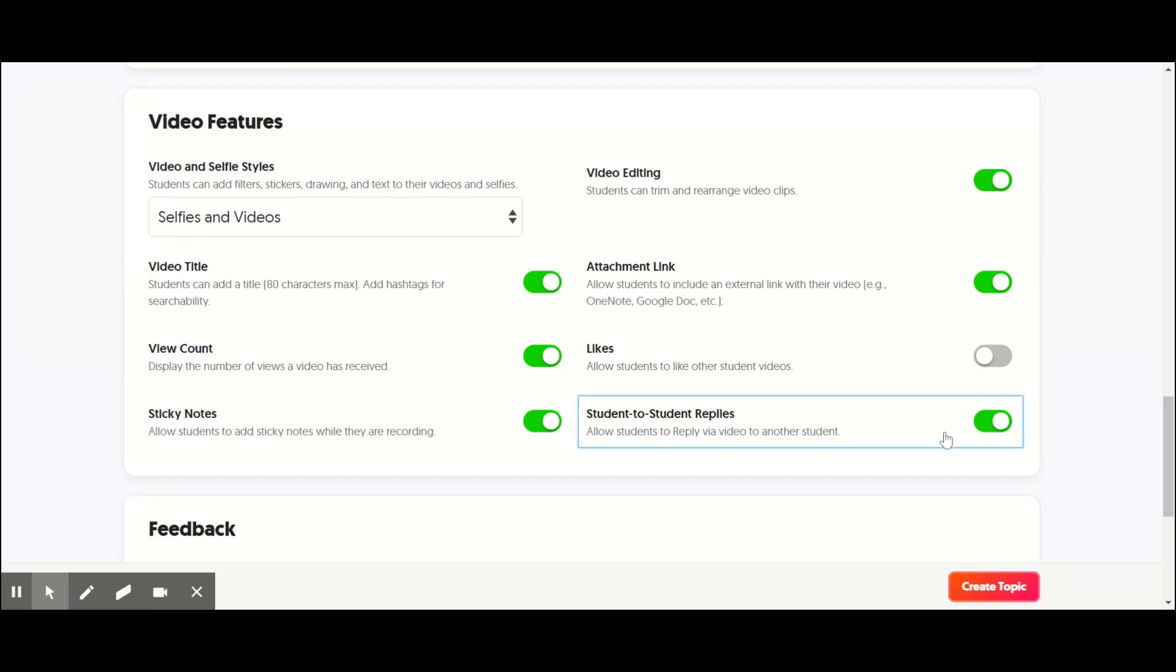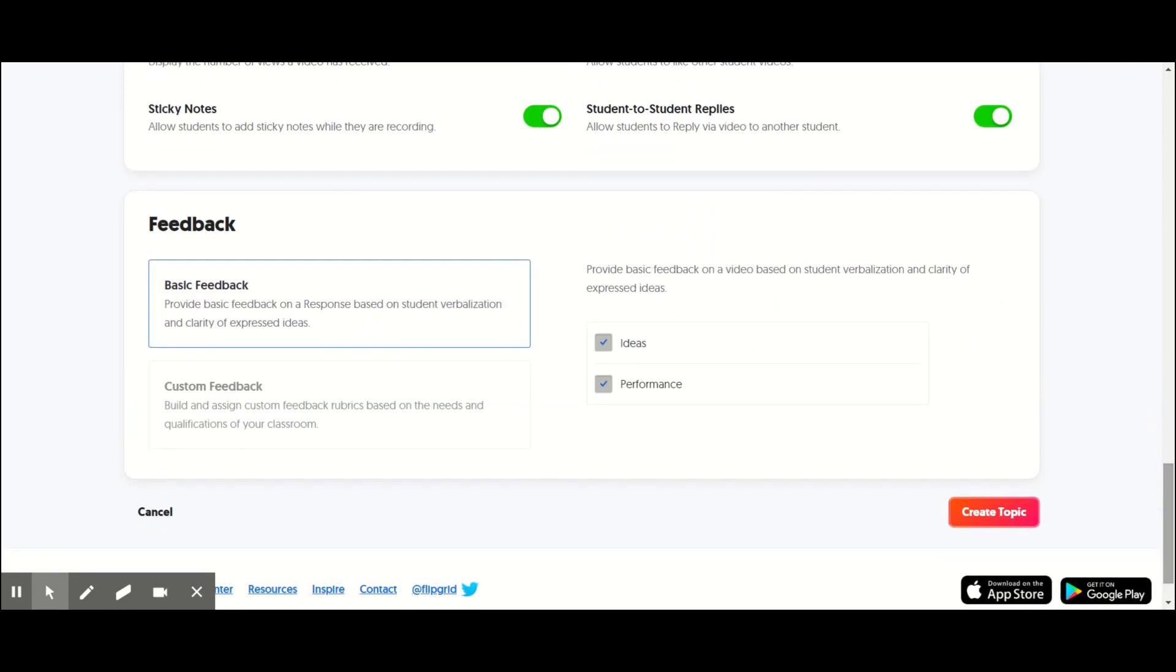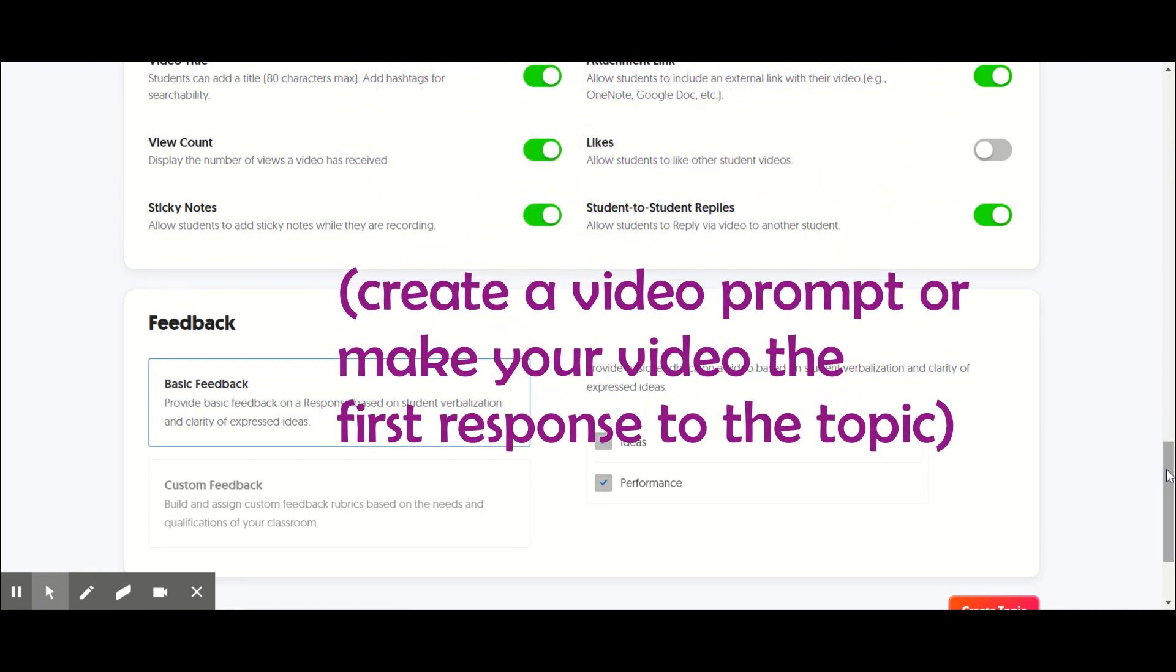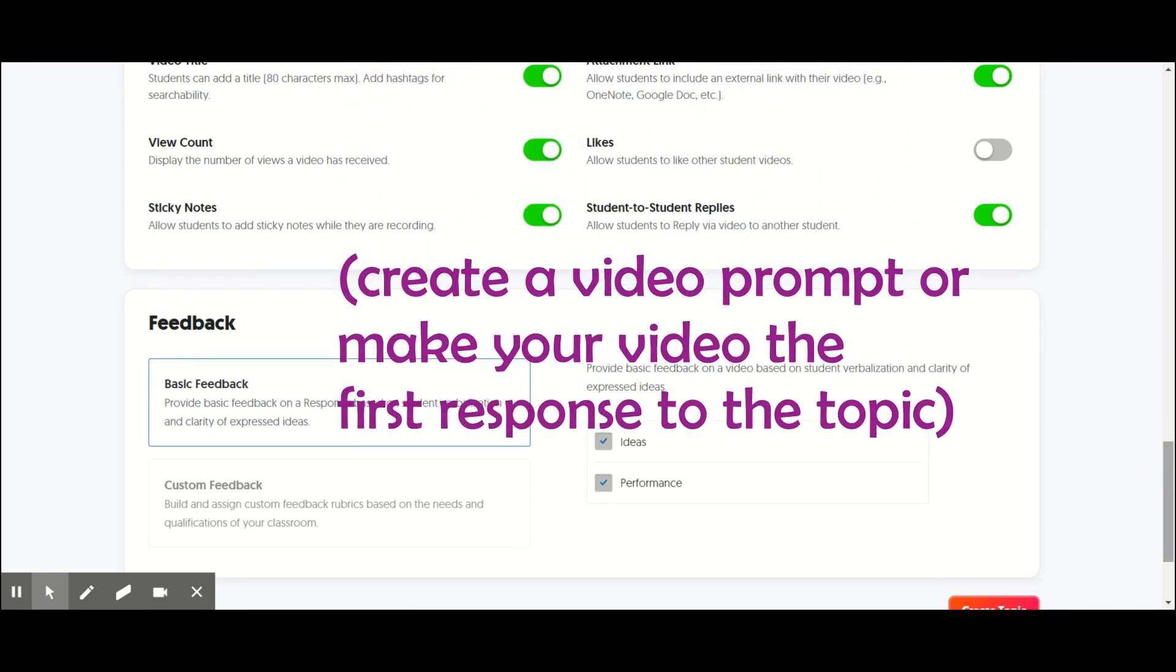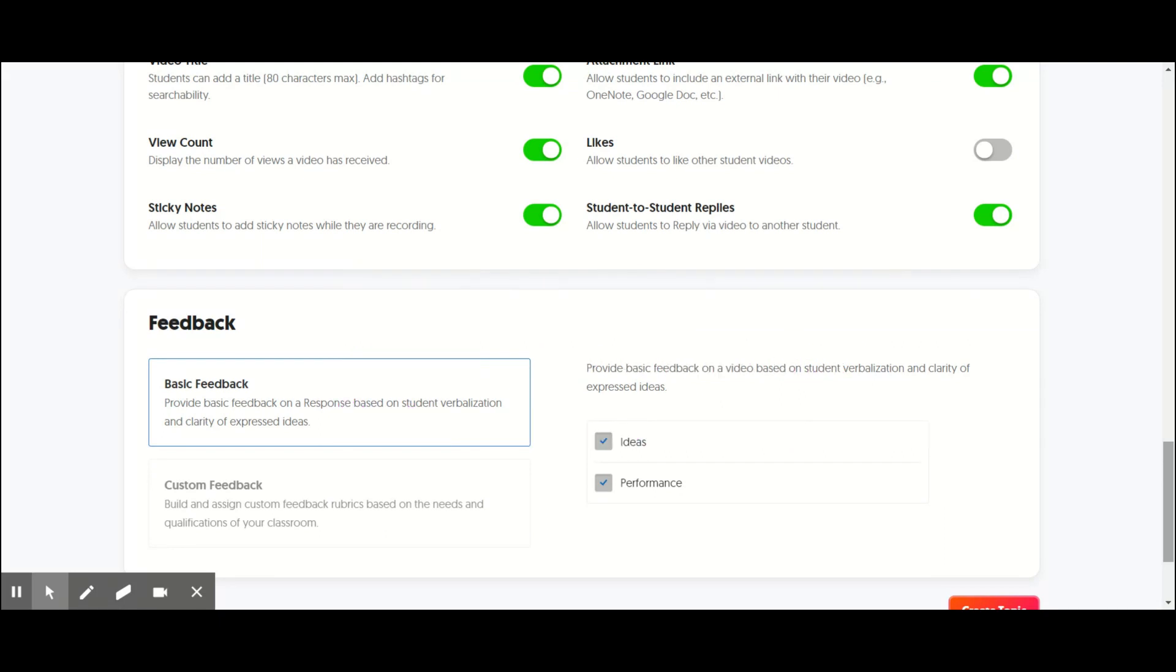Student to student replies, this is how you turn on replies. So make sure this is turned on if you want your students to reply to each other. That way they can kind of have a back and forth conversation. Another thing you can do is you can start the conversation and you can say, hey, reply to me or make a comment.